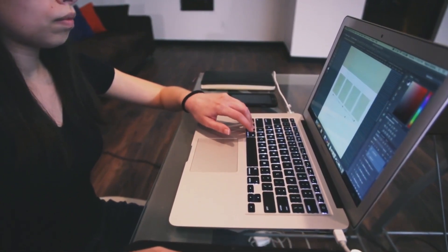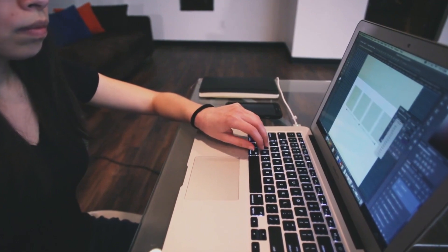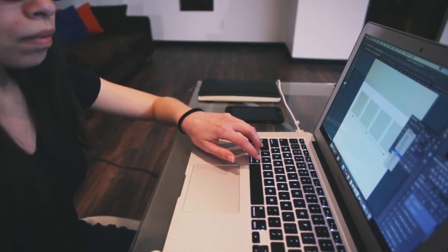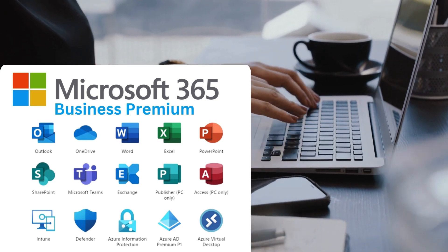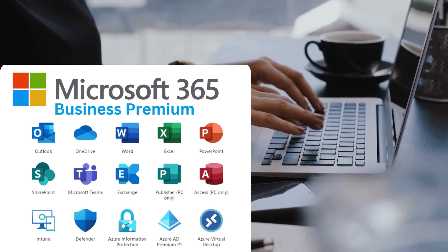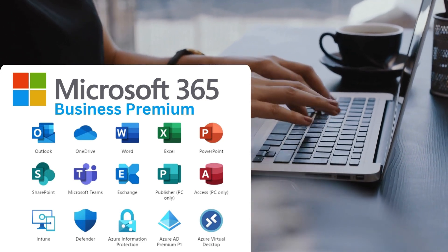This is perfect for businesses needing a comprehensive suite of productivity and collaboration tools. Next on our list, we've got Microsoft 365 Business Premium. Microsoft 365 Business Standard and Business Premium share a lot of similarities, such as a 50 gigabyte mailbox and one terabyte of storage. However, Microsoft 365 Business Premium has a lot more advanced features.